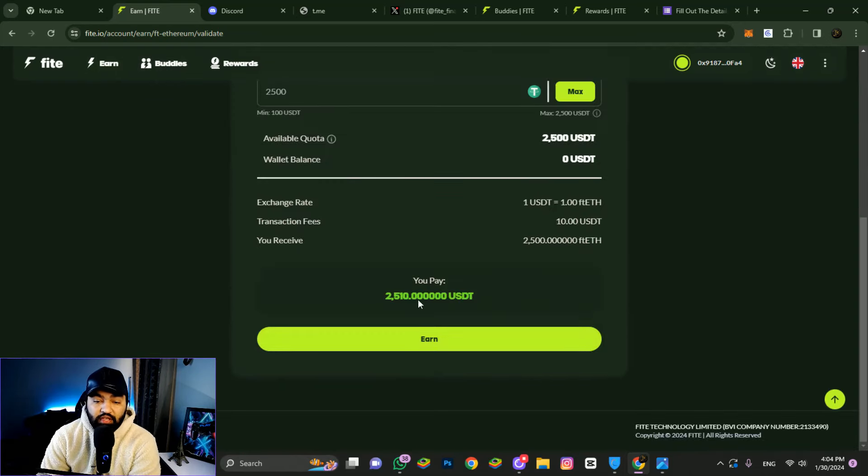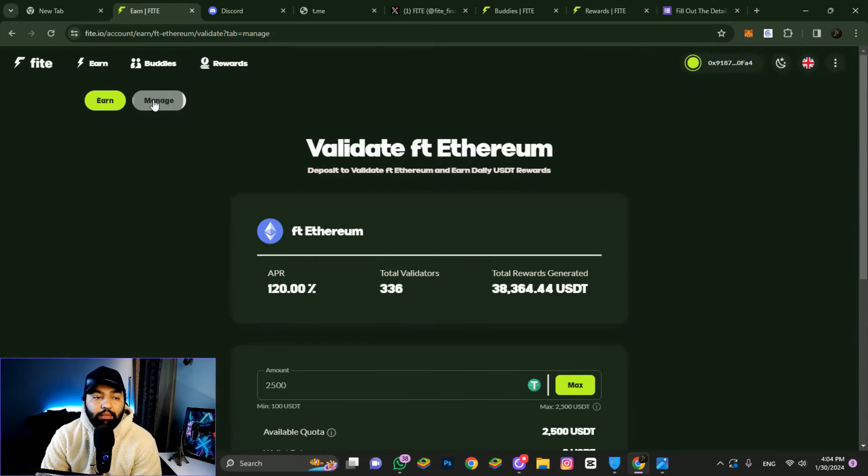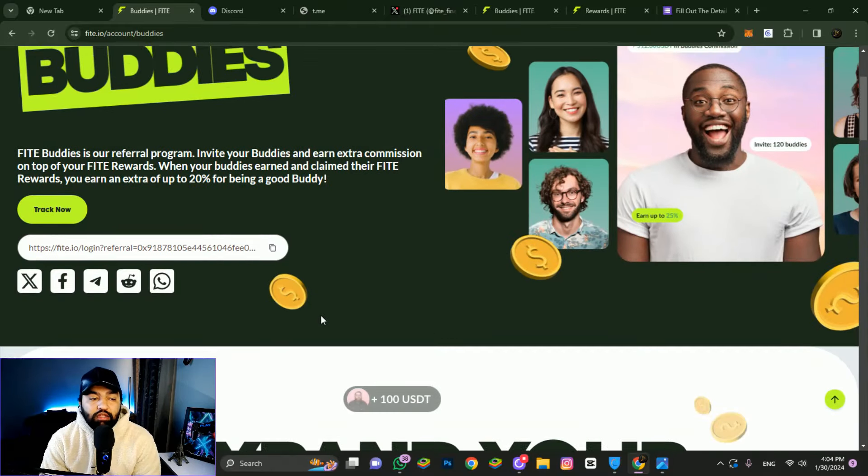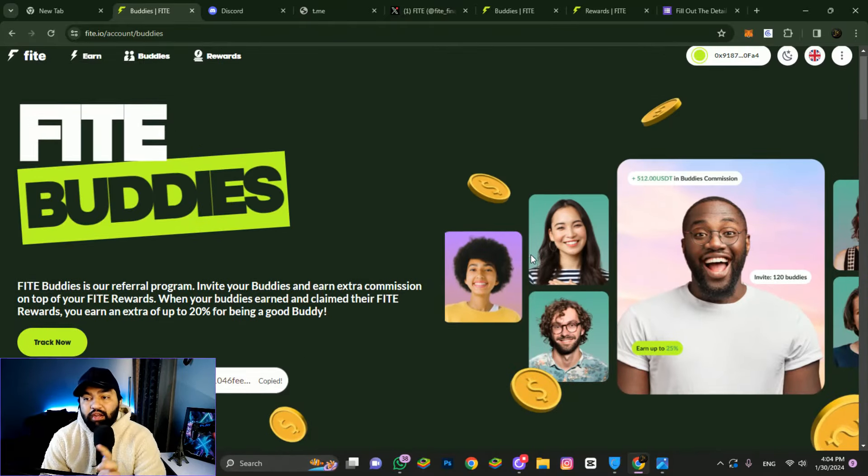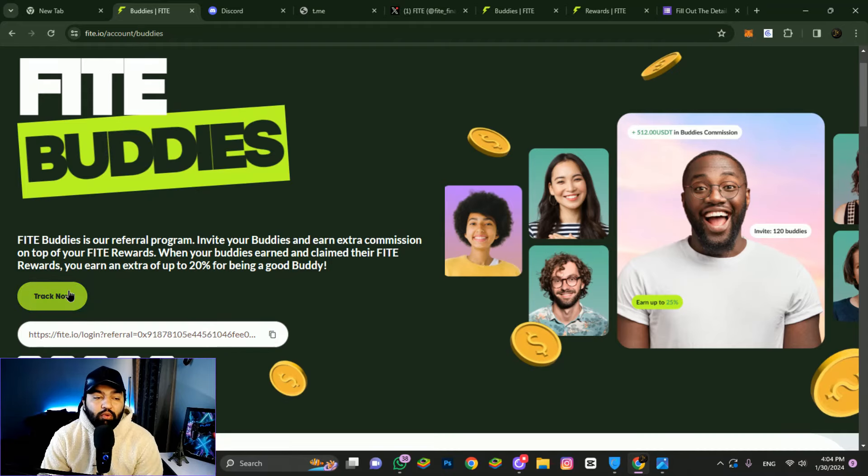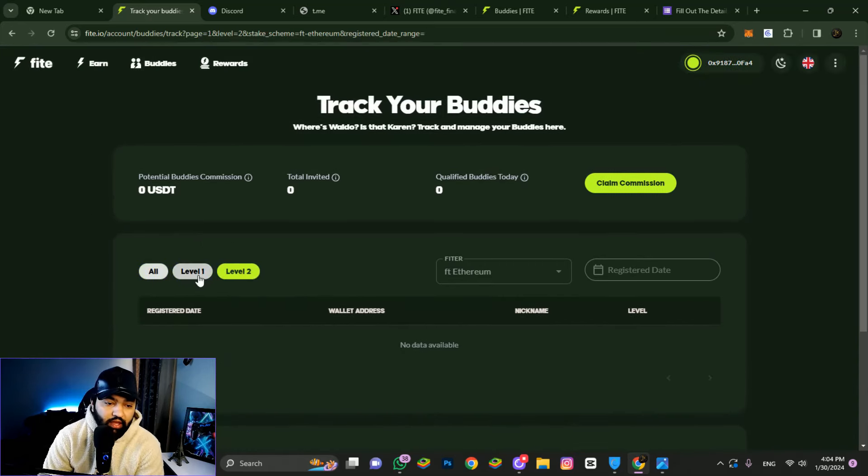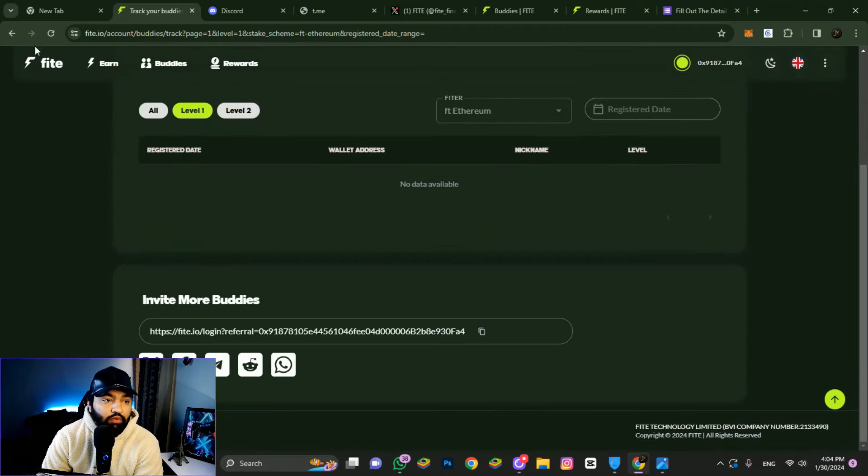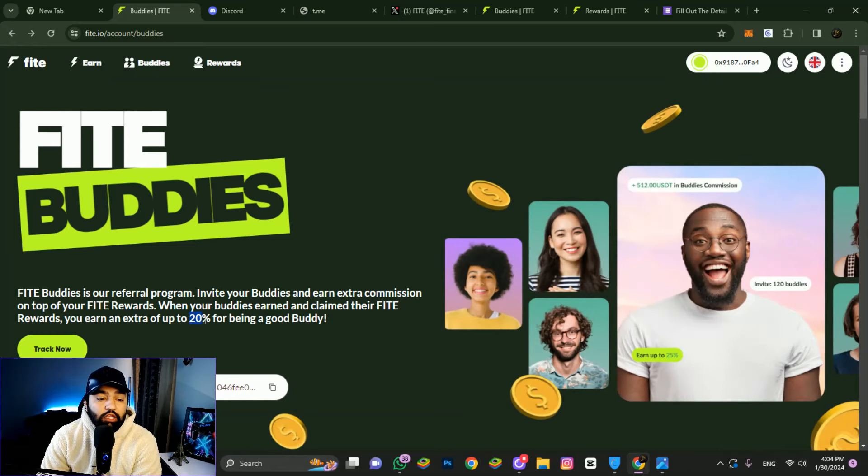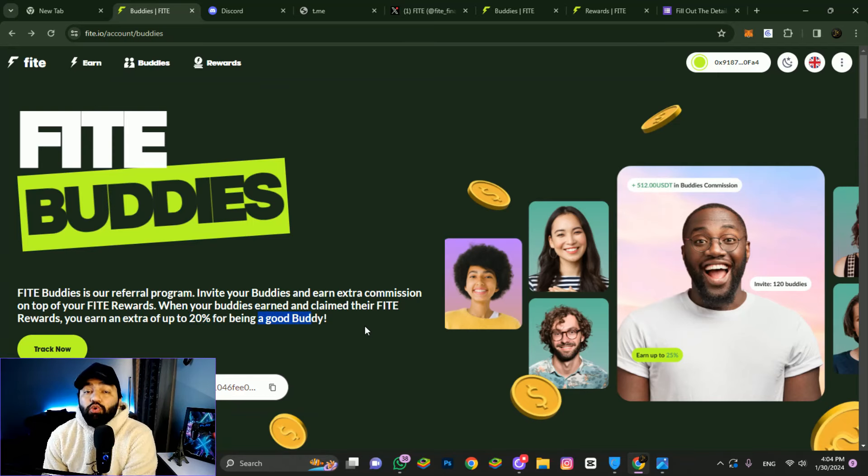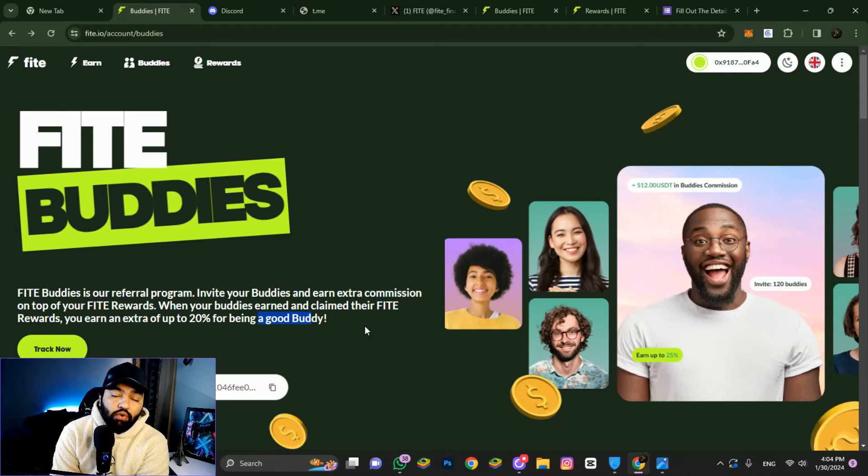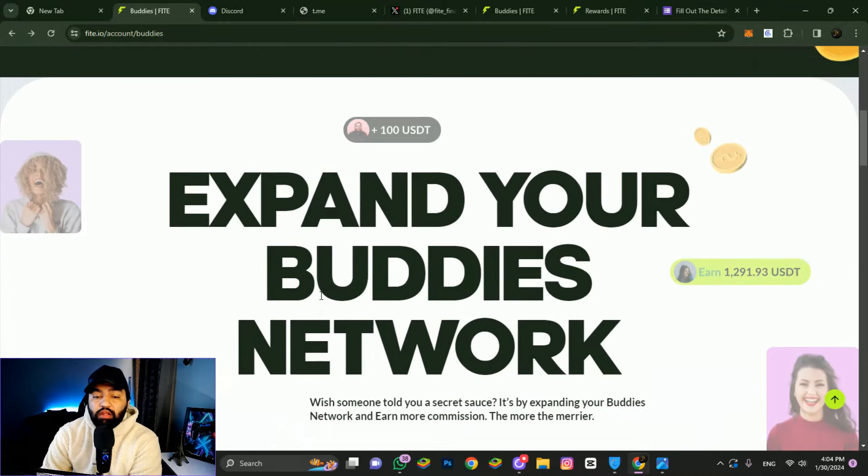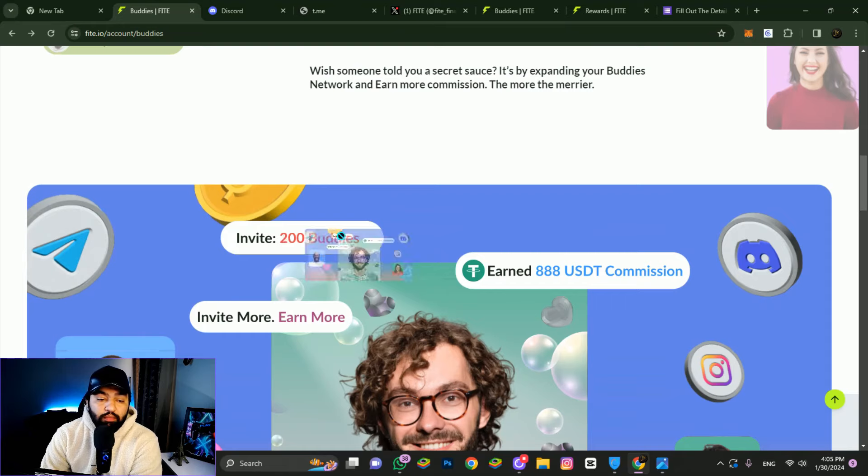This is the buddies link. When you connect your wallet, you'll get a referral link to share with friends. You can track your buddies with level 1 and level 2. At level 1, you earn 20 percent for fight rewards - an extra 20 percent for being a good buddy. If your link gets investment, you get 20 percent commission directly in your account. Expand your buddies network to generate more income. Invite 200 buddies to earn significant USDT commission.